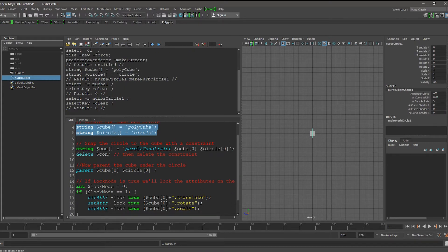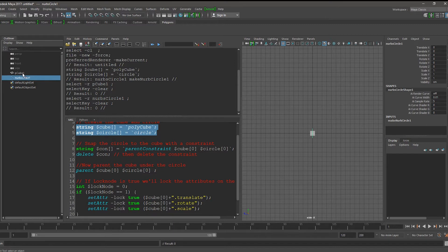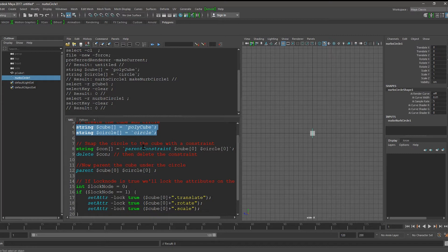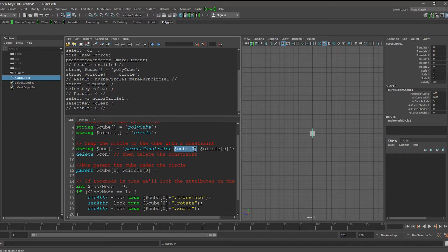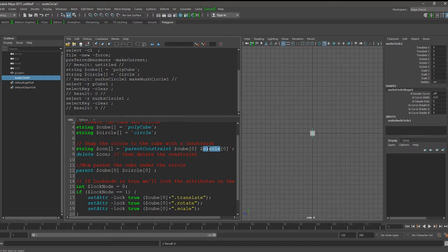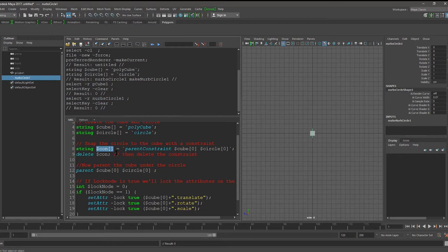Next, we want to snap the circle to the cube's position in case they're in different positions. So we do this by using the parent constraint command and we give it the cubes transform, which is item 0 in the cube array, and the circle's transform, which is item 0 in the circle array. We store this as a constraint string array.